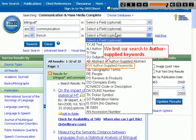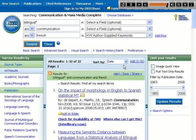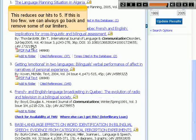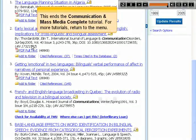We limit our search to author-supplied keywords, which reduces our hits to five. If this is too few, we can always go back and remove some of our limiters. This ends the Communication and Mass Media Complete tutorial. For more tutorials, return to the menu.